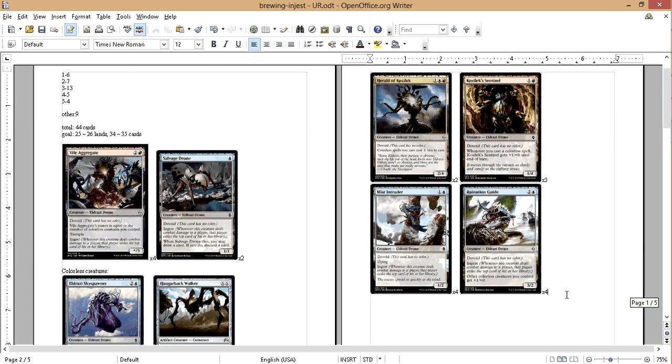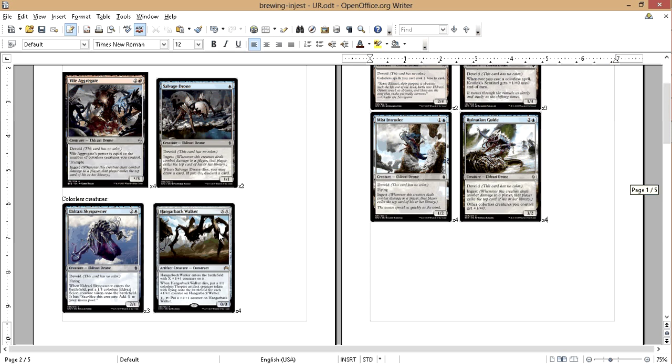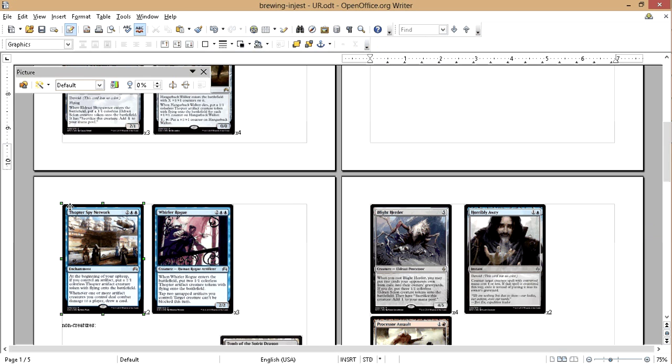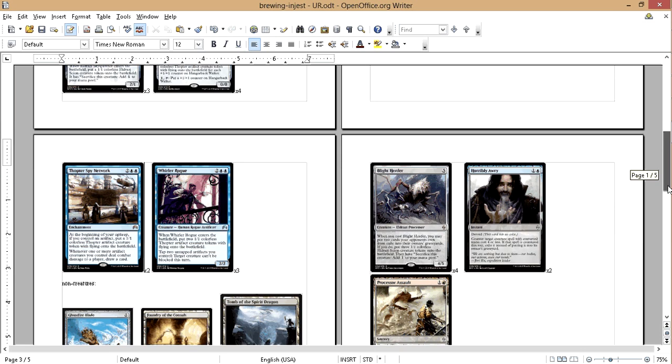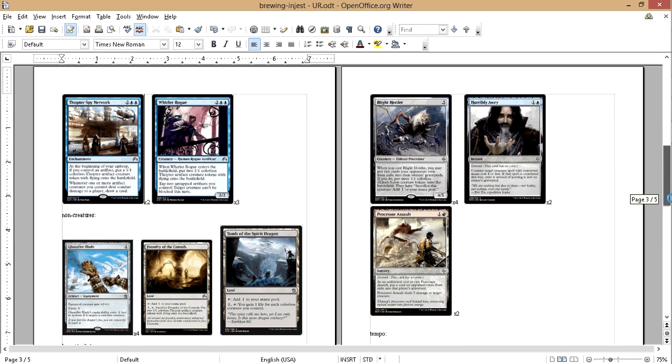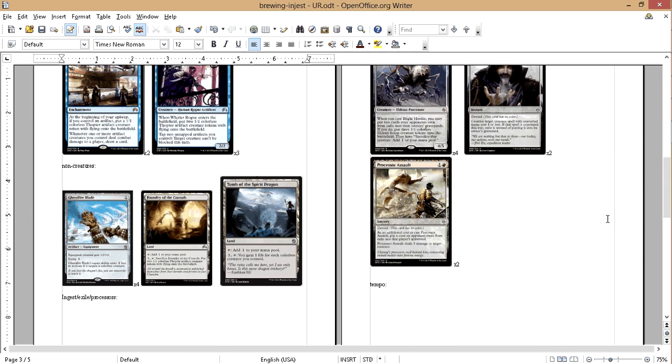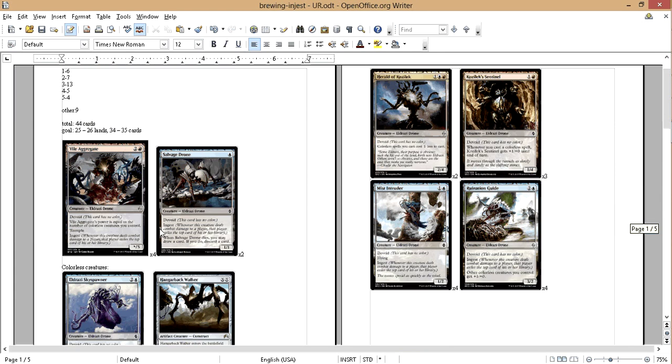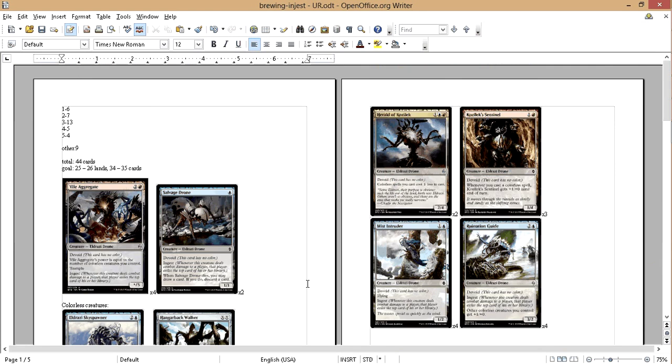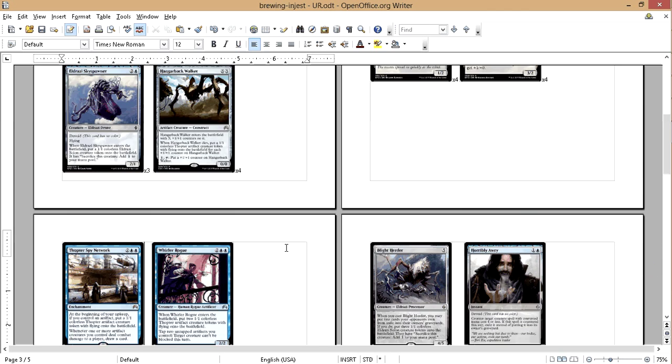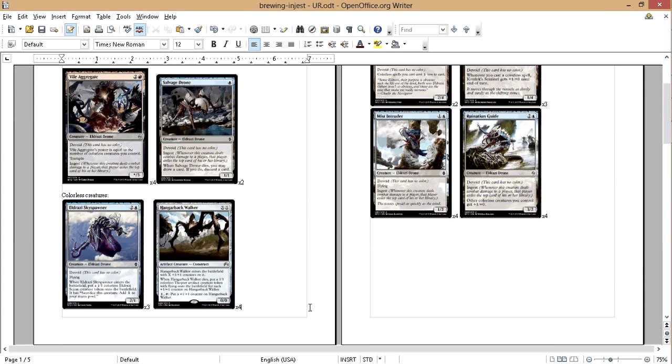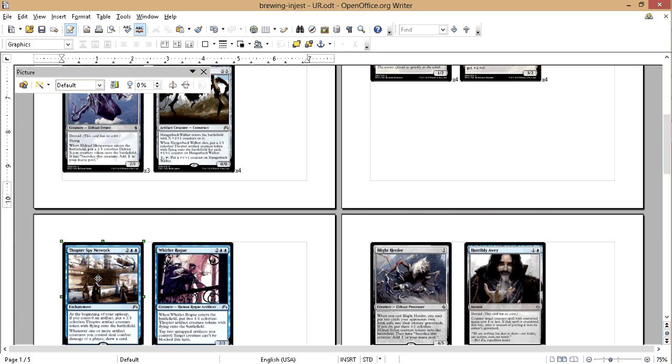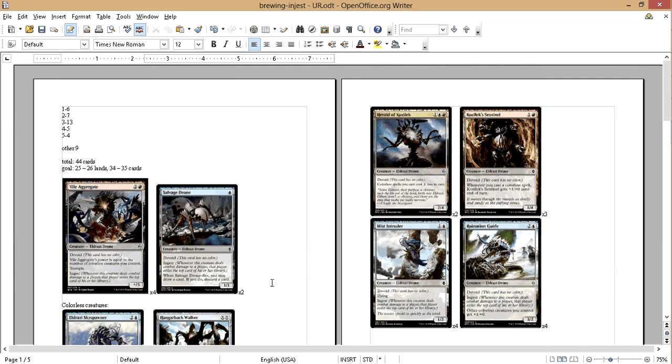So that includes horribly awry, which is cool. The processor is also cool, and this. So I mean it'll make all of our stuff cost less, which is pretty awesome. I think it's gonna stay. I think it's gonna stay in here. Okay, so ruination guide, pretty good in multiples. You're gonna get a lot of damage through with the thopters. I think we're gonna cut thopters spy network.